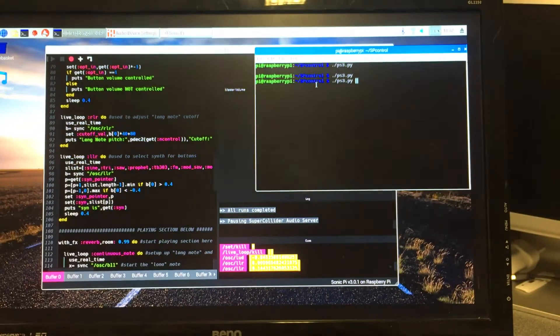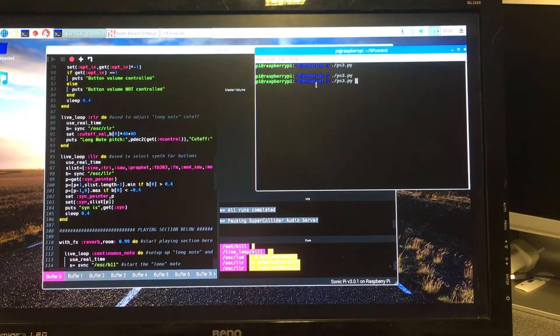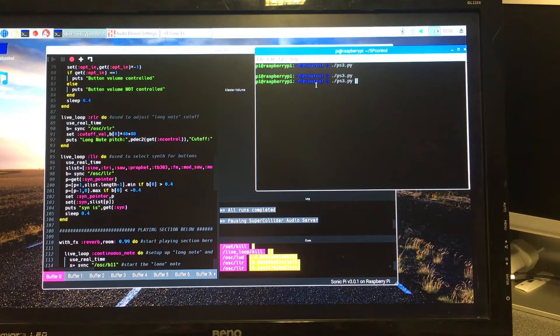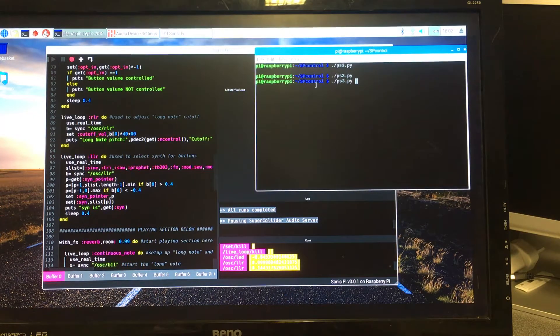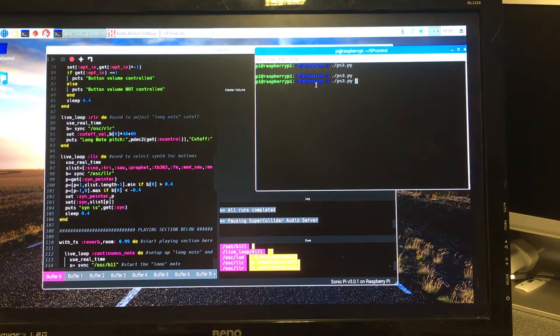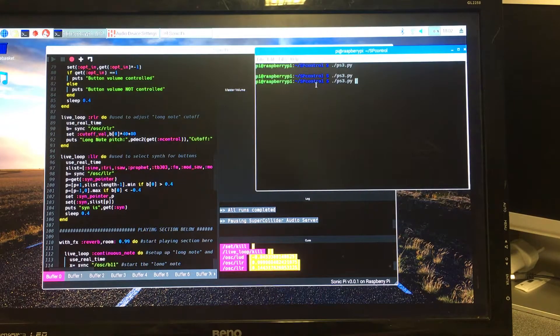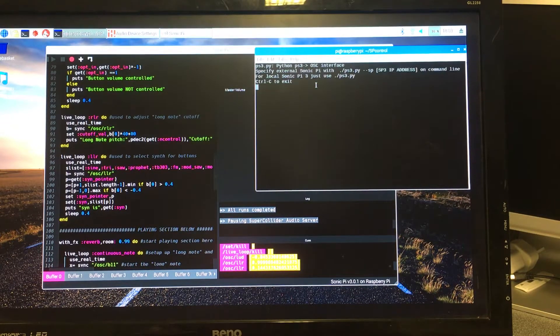On the screen here I've got Sonic Pi 3.01 running on my Raspberry Pi, and there's also a terminal window open ready to run a little Python script I've written called PS3 Pi. I'm just going to start it running now by pressing the Enter key.